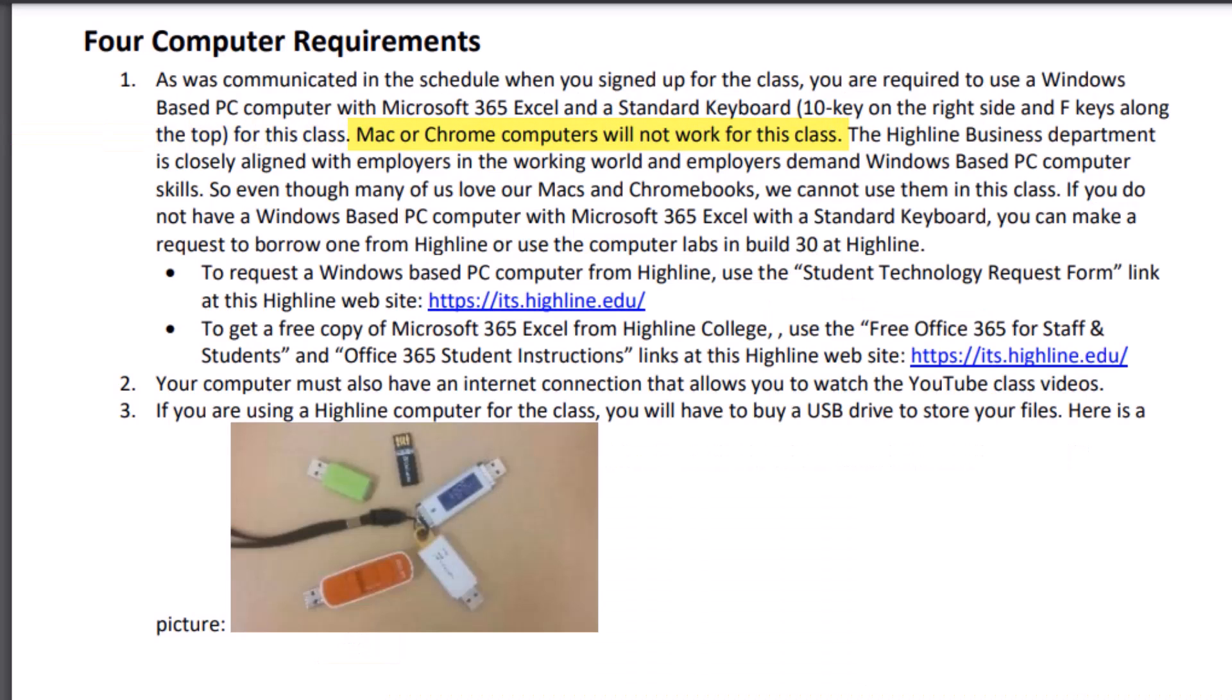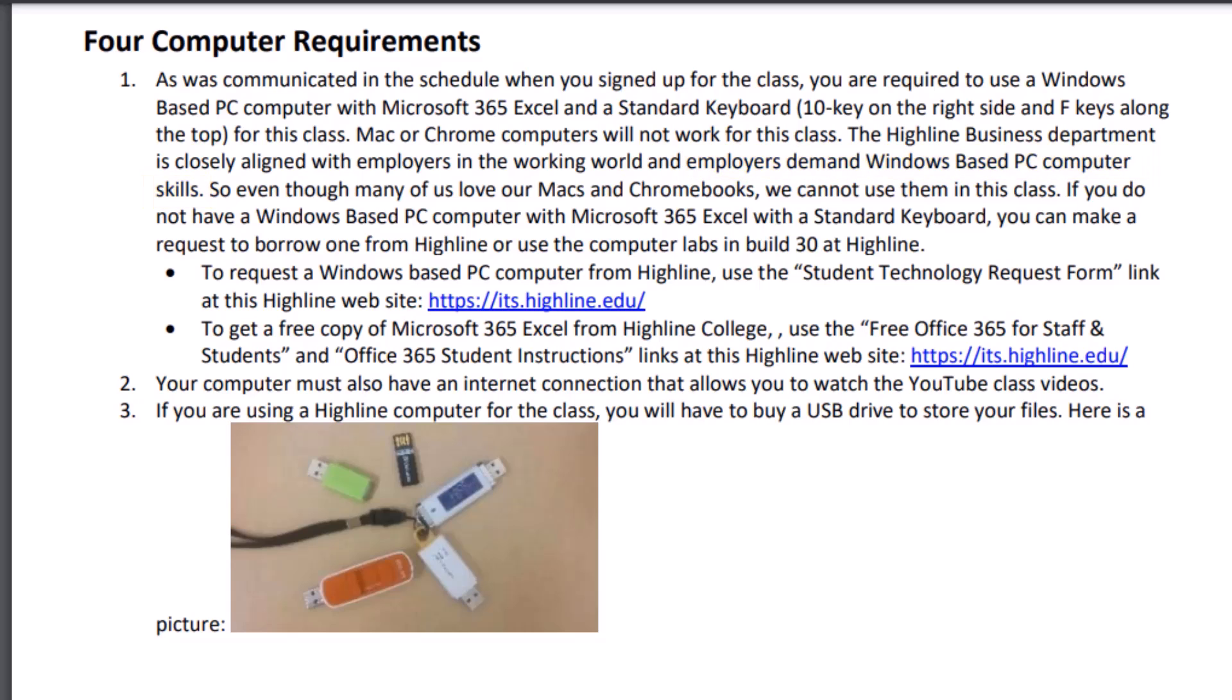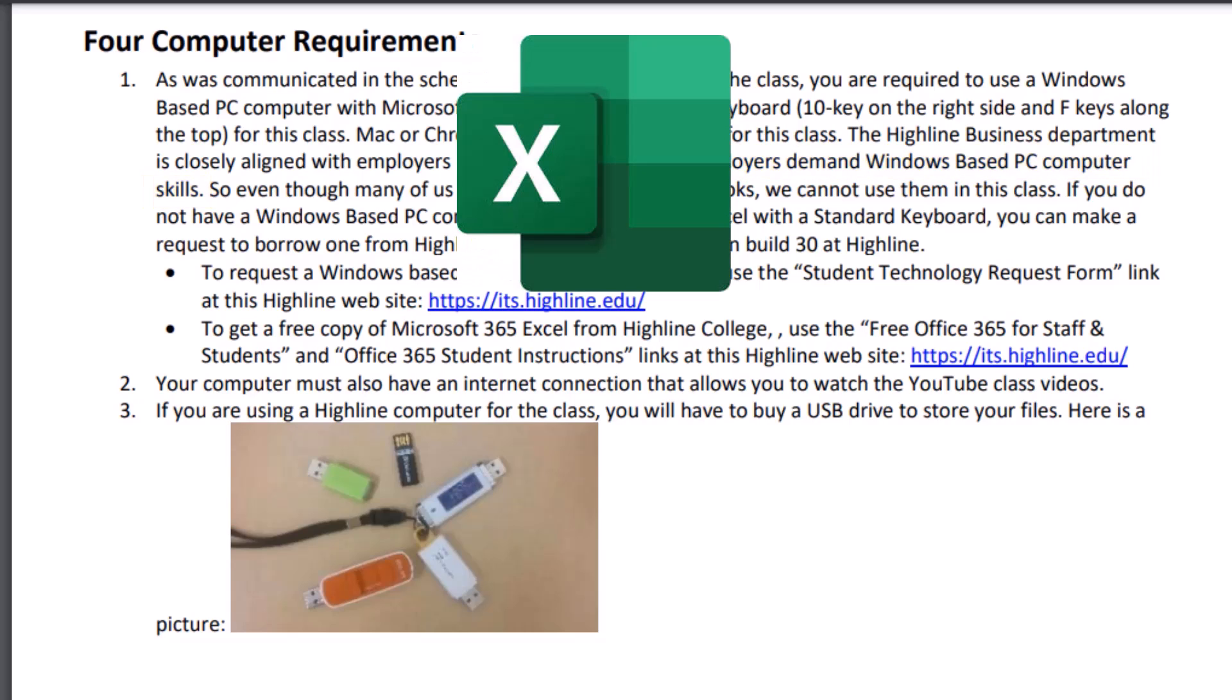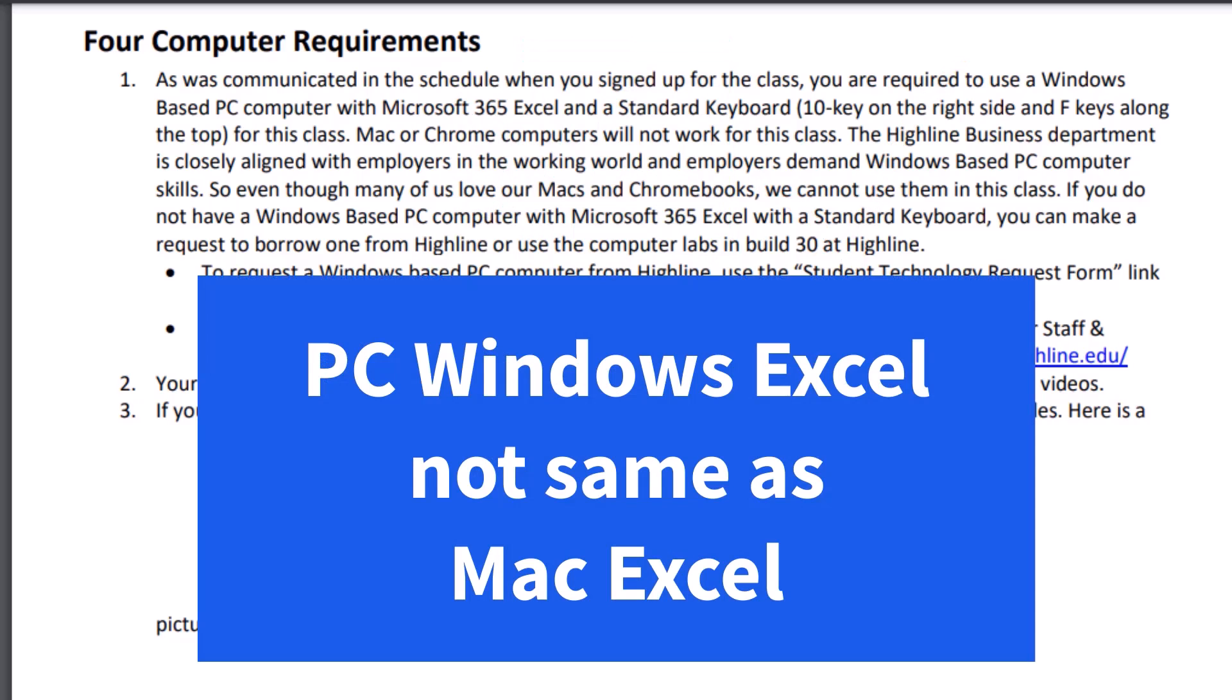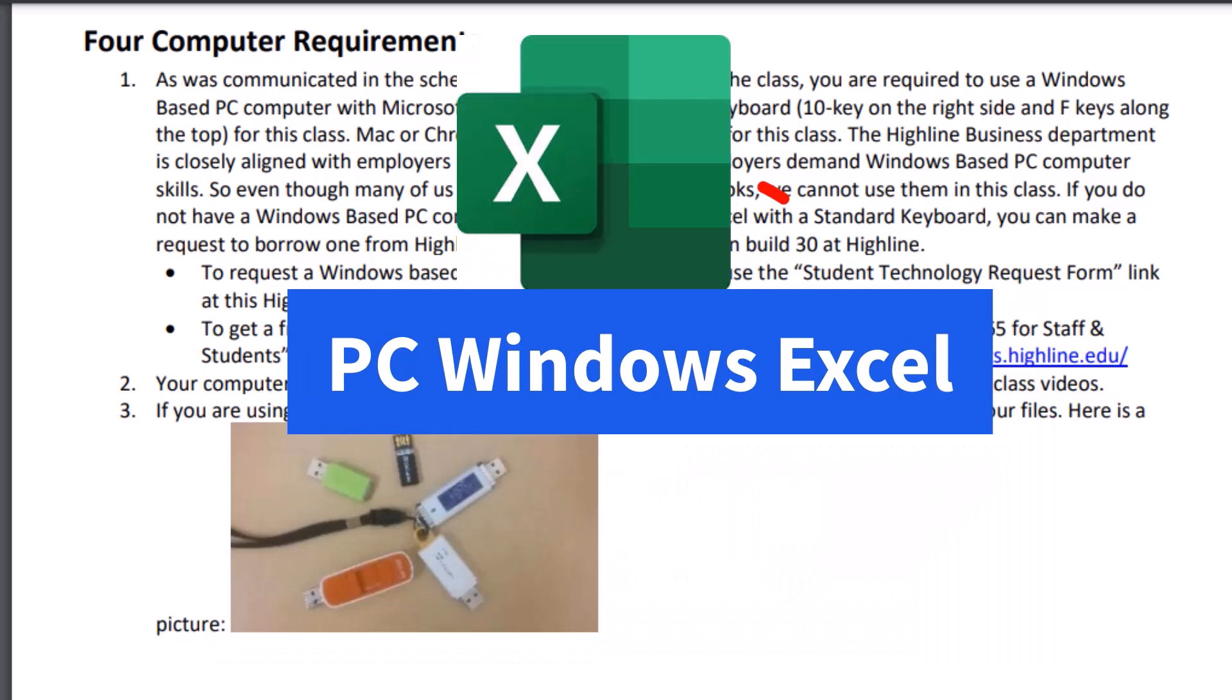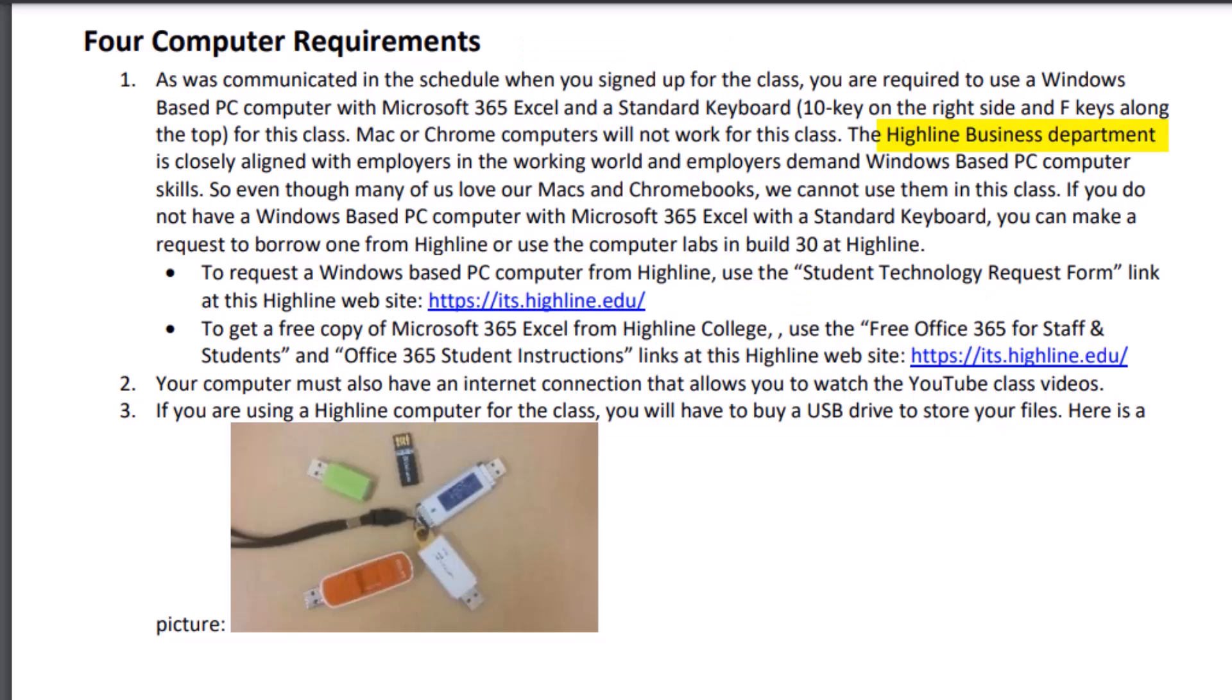Mac and Chromebook computers will not work for this class. The Highline Business Department is closely aligned with employers in the working world, and employers demand Windows-based PC computer skills, not Mac or Chromebook. The big problem is Excel, which is the most important business program on the planet. Excel on a PC computer or a Mac is totally different, and employers want you to have Windows-based PC Excel skills. So that's what we're required to teach you.